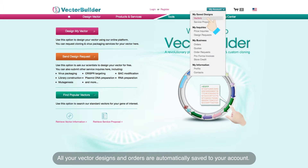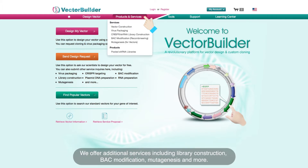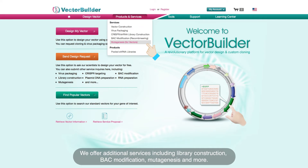All your vector designs and orders are automatically saved to your account. We offer additional services, including library construction, backbone modification, mutagenesis, and more.